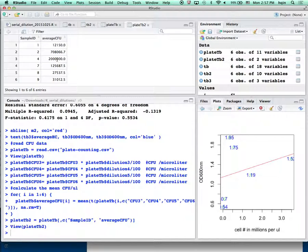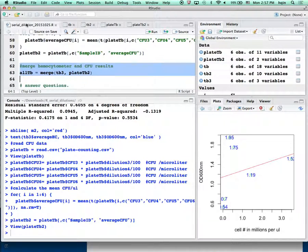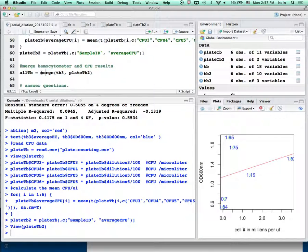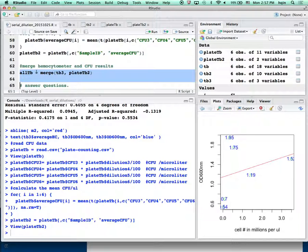Looking at the results for samples 1, 2, 4, 7, 8, and 9 — those are the six strains we used. That's the average CFU — colony forming units per microliter. You can see the result varies about a hundred-fold difference from group to group. So now we have the hemocytometer data and the CFU data, and we want to put these two datasets together using a command called 'merge'.